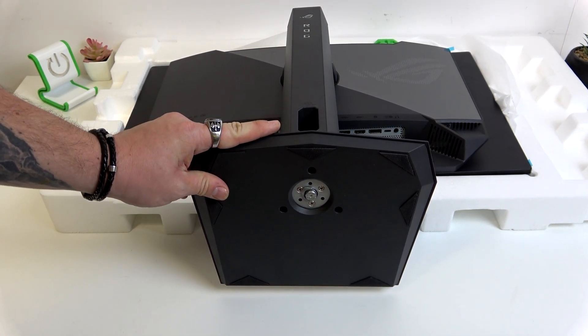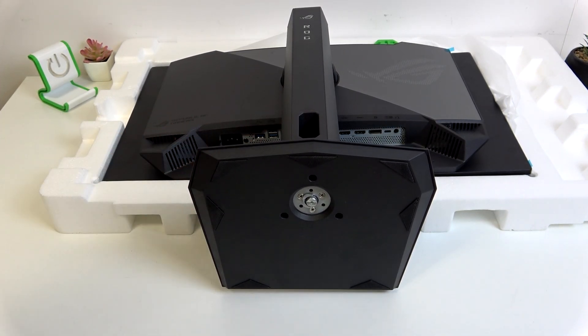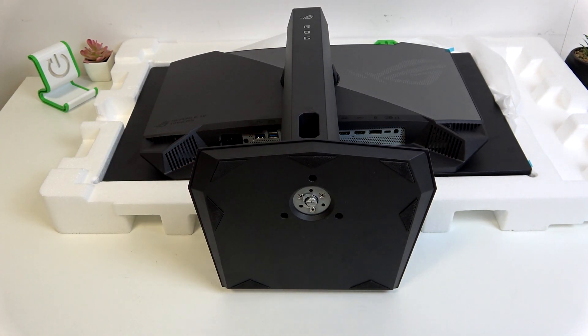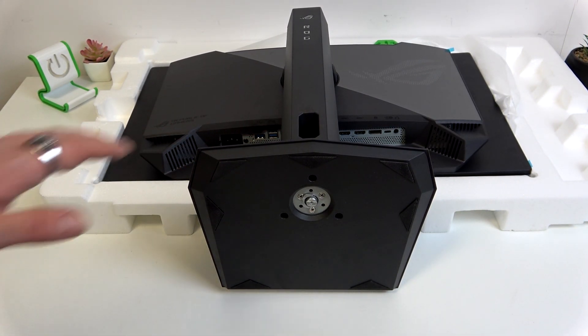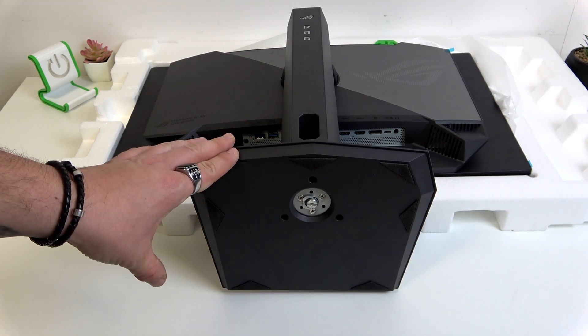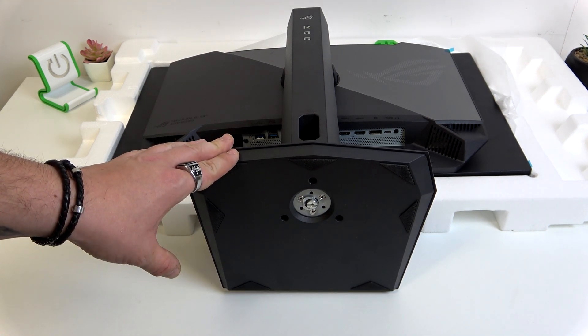Hello, in front of me I've got an ASUS ROG Strix monitor. In this video I'll show you how to set the monitor vertically.